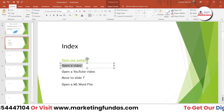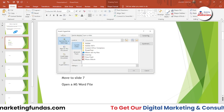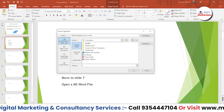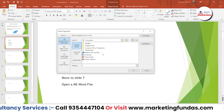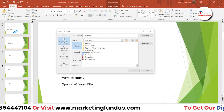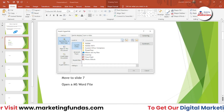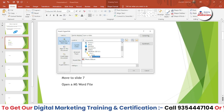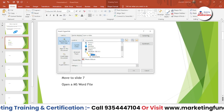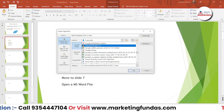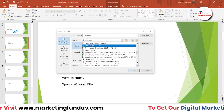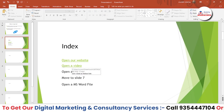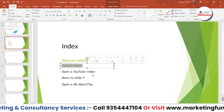To link a video, again select the text, right-click, press the hyperlink option, then choose 'Existing File or Web Page.' To select a video file, go to your file manager — let me go to Downloads — then select the video and hit OK. As you can see, the video link has been embedded as well.